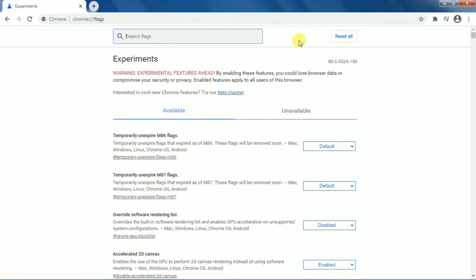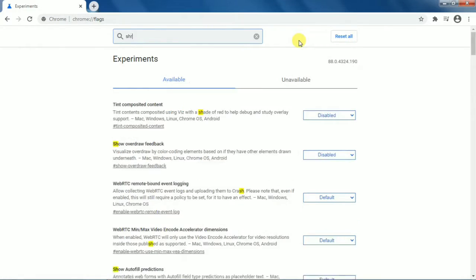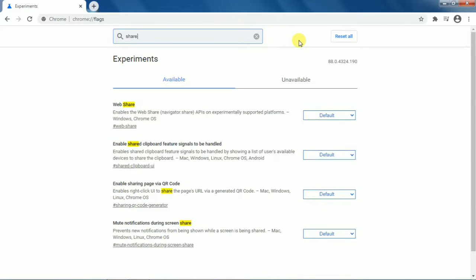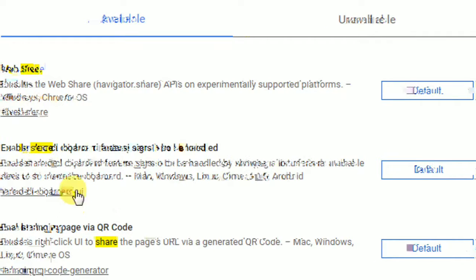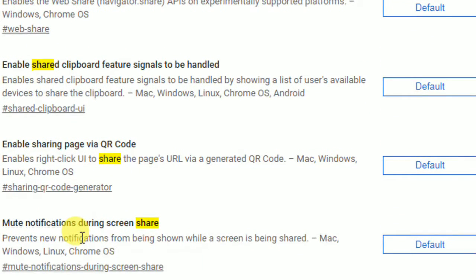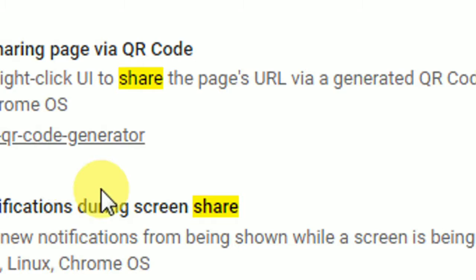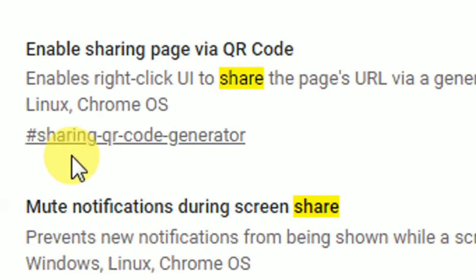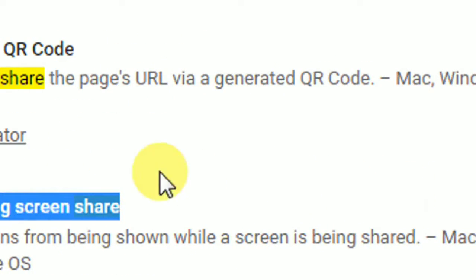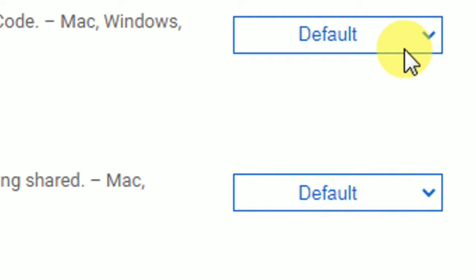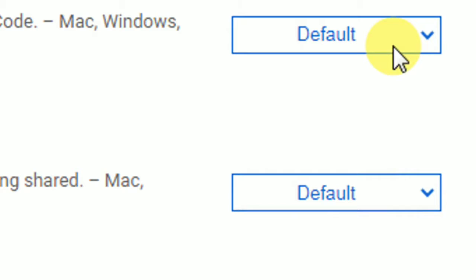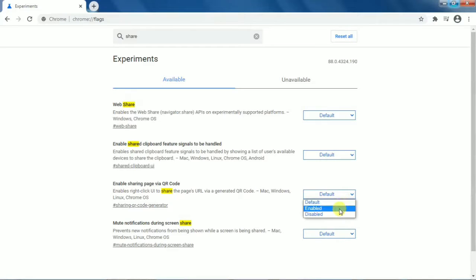Then you need to click on 'Search flags' and type 'search' in the search box. You will get the option 'Enable sharing page via QR code' — it's the third option. On the right side, you will see it is set to 'Default'. Click on that and change it to 'Enabled'.